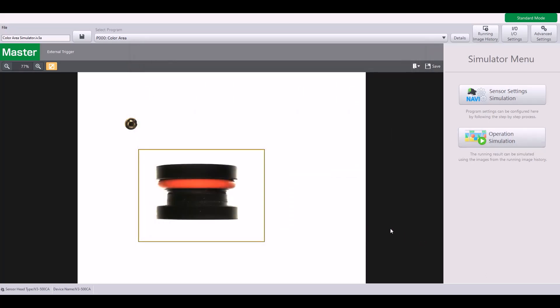I hope this video helped explain how to use the color area tool and how to set it up. But if you have additional questions, please give our tech team a call at 888-KEYANCE, option 2 for tech support. Thanks, and have a great day.